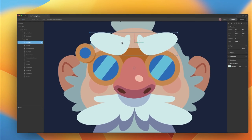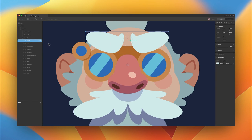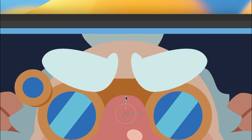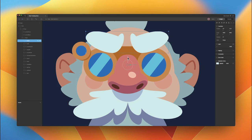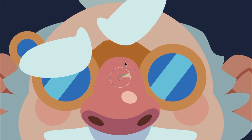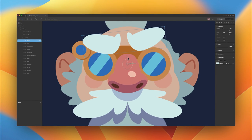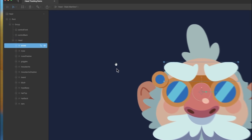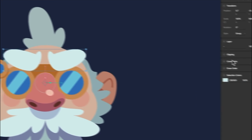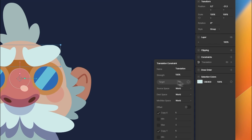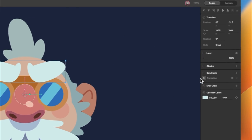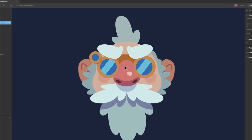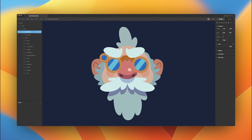I haven't done that with the brows yet. With our group selected, we'll hit Y on the keyboard, and it will bring up the freeze active window. We can now reposition our origin and hit Y again, and now all of our translations and transforms will happen around that new origin point. So now we can get back to adding our constraints. We'll start with the brows, add a translation constraint, and target control front. We're going to set this strength to something like 35%, so when we move our control front group, you can see our eyebrows are moving along with it.